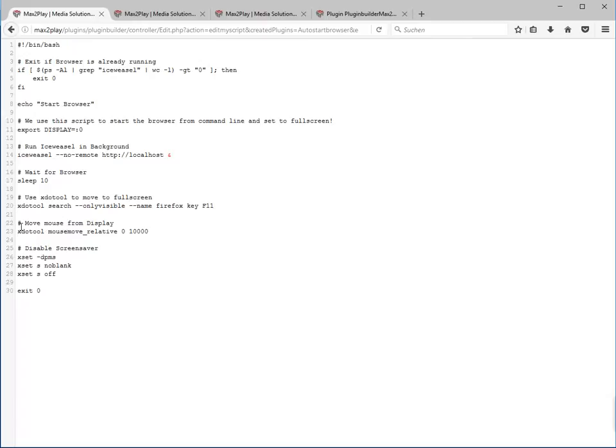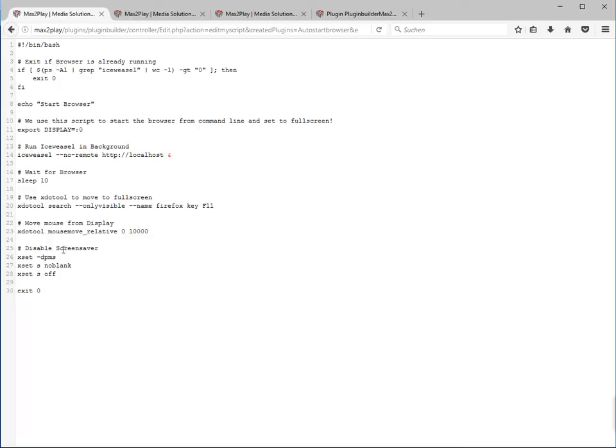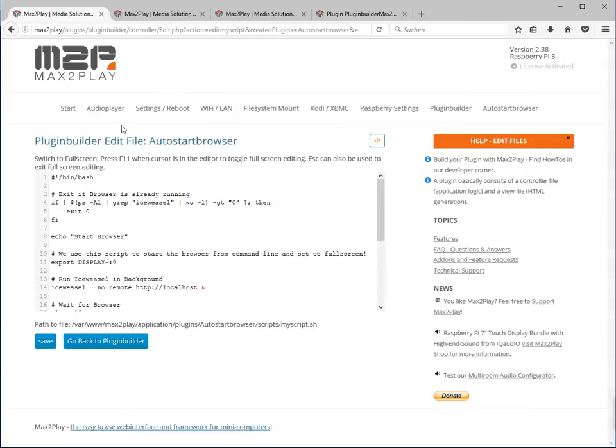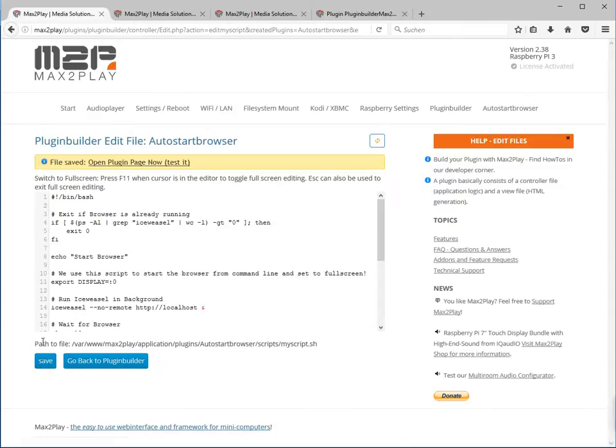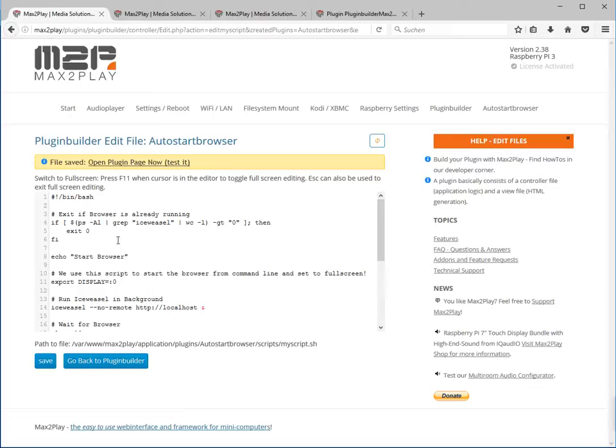And then we try to put the mouse somewhere else so we don't see the mouse on our screen. Another thing we want to disable the screen saver to make sure that our browser keeps being open. That's it pretty much. Now we save our plugin file. What we do have now is the basic function of an installer and a script that gets executed once Max2Play starts.